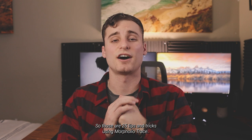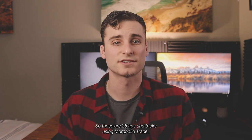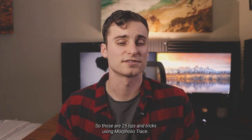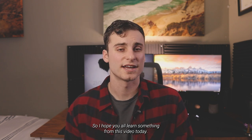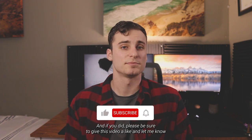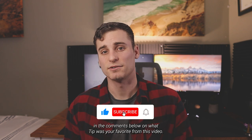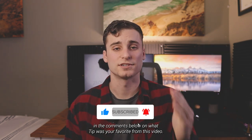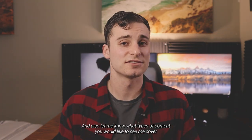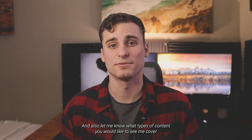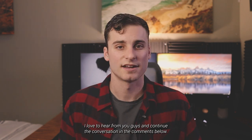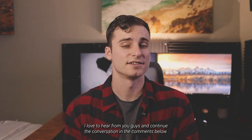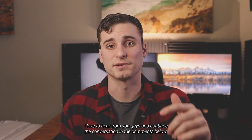All right. So those are 25 tips and tricks using Morpholio Trace. So I hope you all learned something from this video today. And if you did, please be sure to give this video a like and let me know in the comments below on what tip was your favorite from this video. And also let me know what types of content you would like to see me cover in the future. I'd love to hear from you guys and continue the conversation in the comments below.